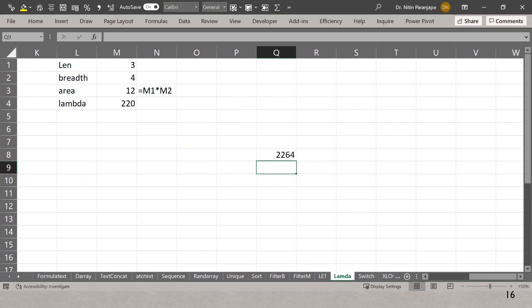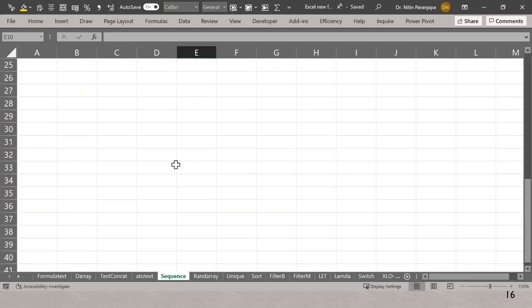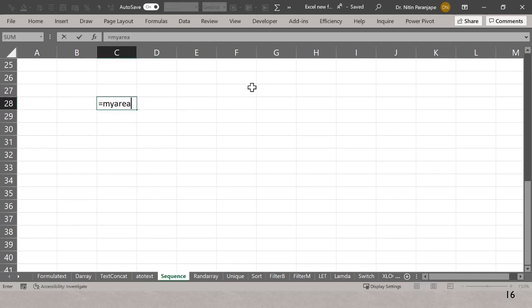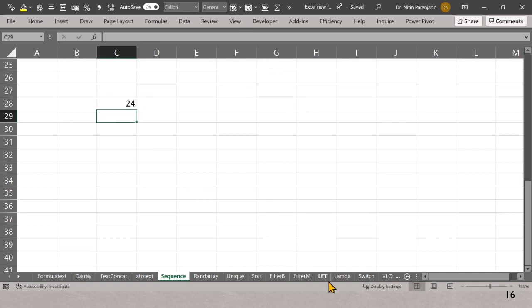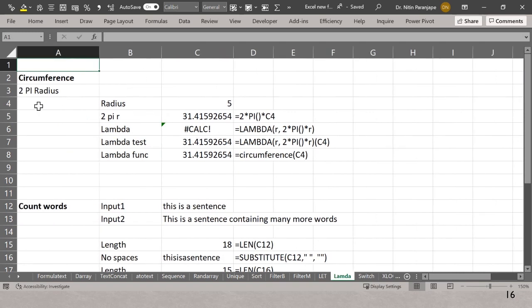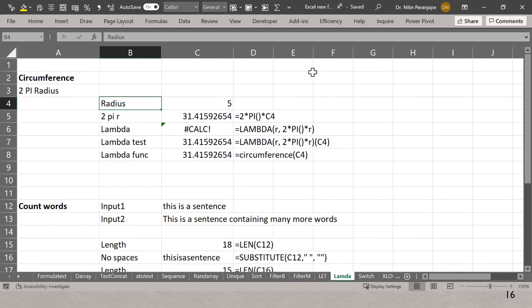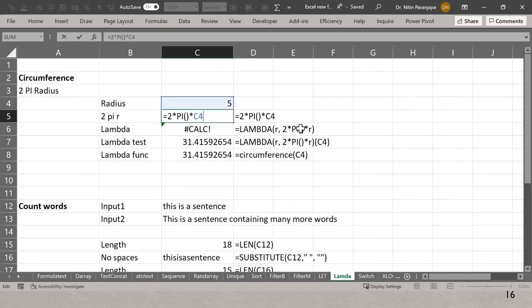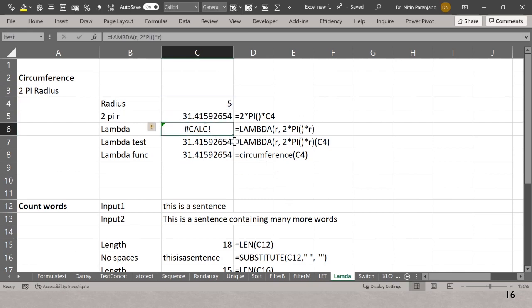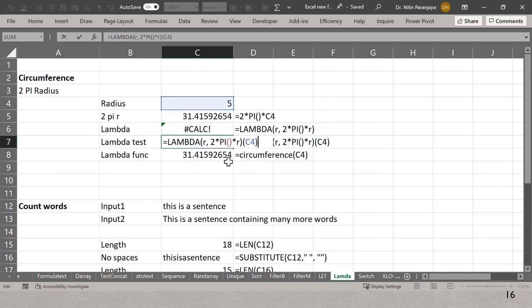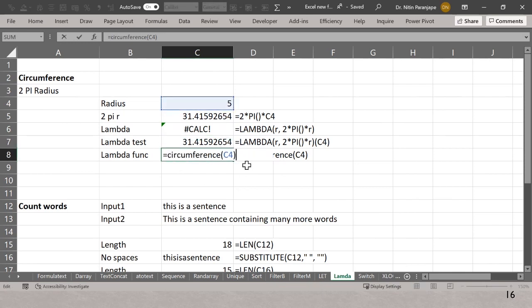More complex Lambda examples: a circumference function using LAMBDA(r, 2*PI()*r). You first write the traditional formula 2*PI()*r, then wrap it in Lambda, test it by passing the radius parameter in an outer bracket, and once verified, register it in Name Manager as a named function called 'circumference'. This pattern — write formula, wrap in Lambda, test, register — is the standard workflow for creating any custom Lambda function.